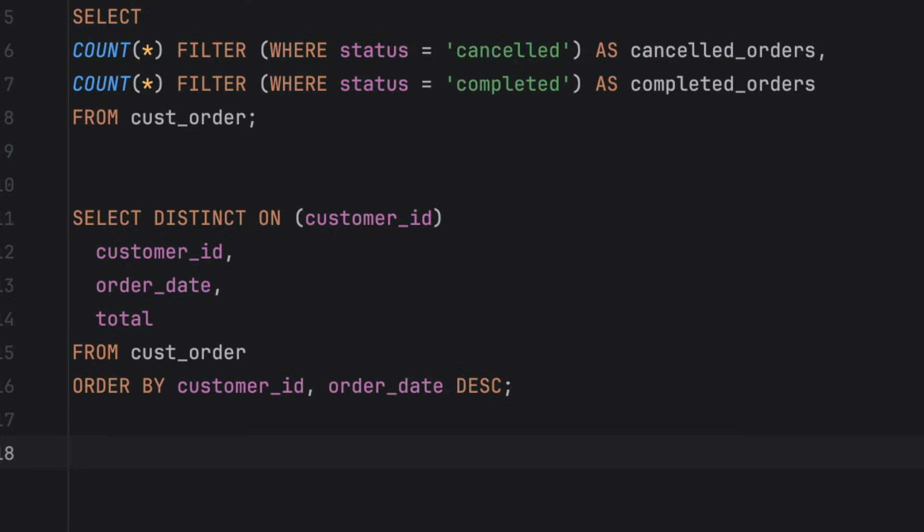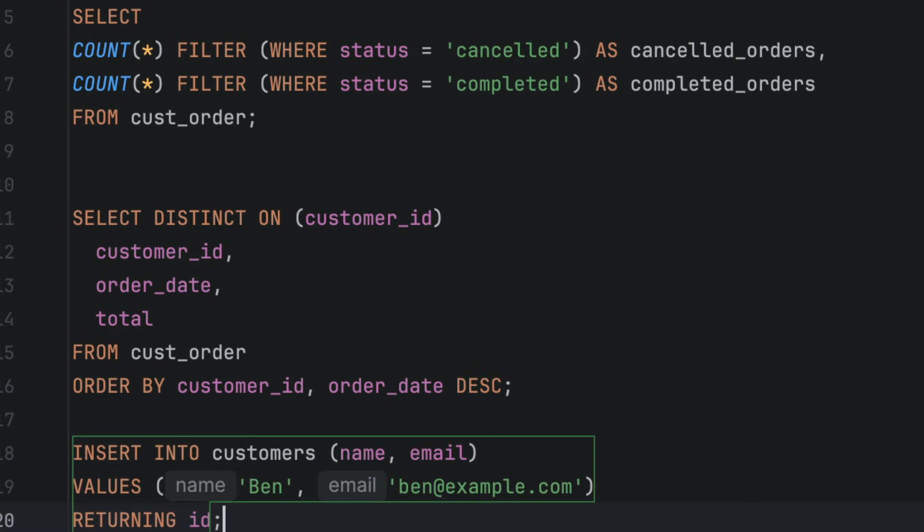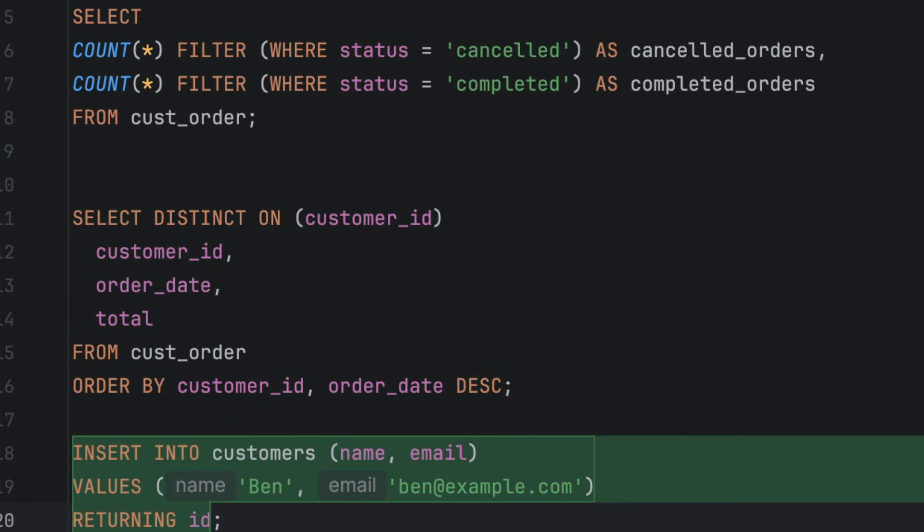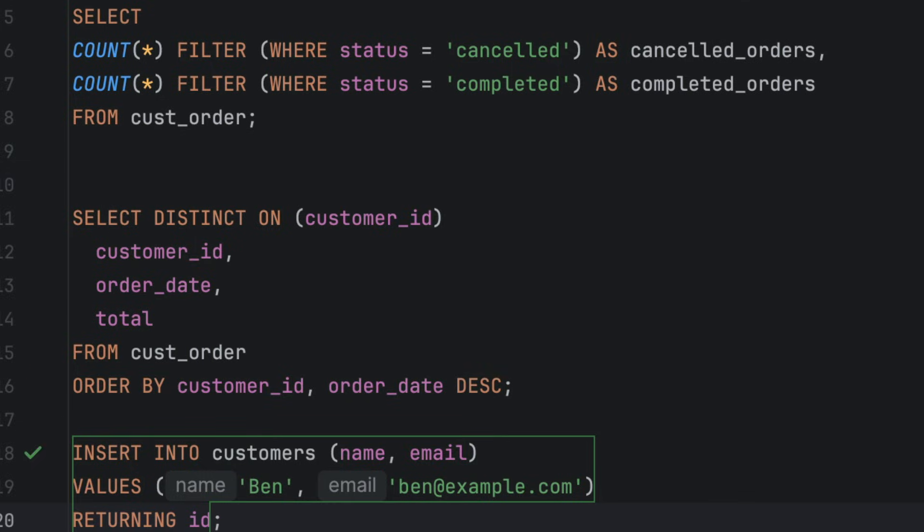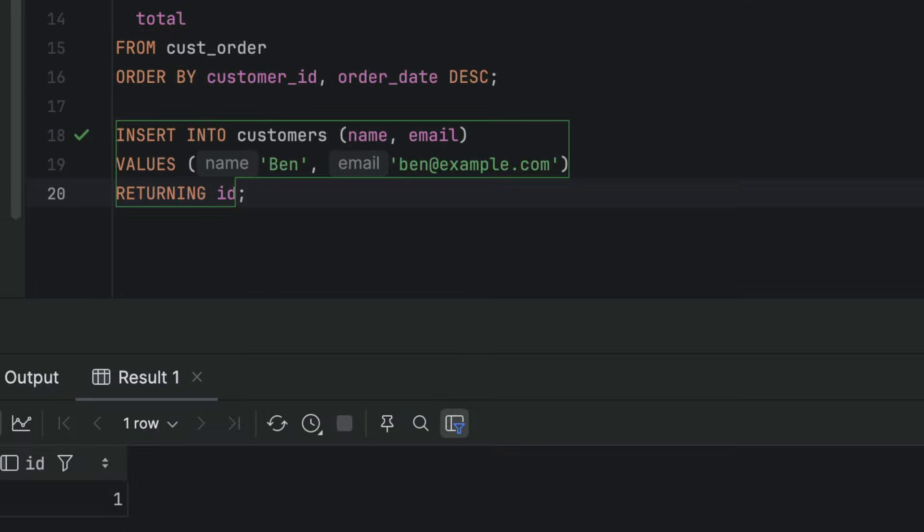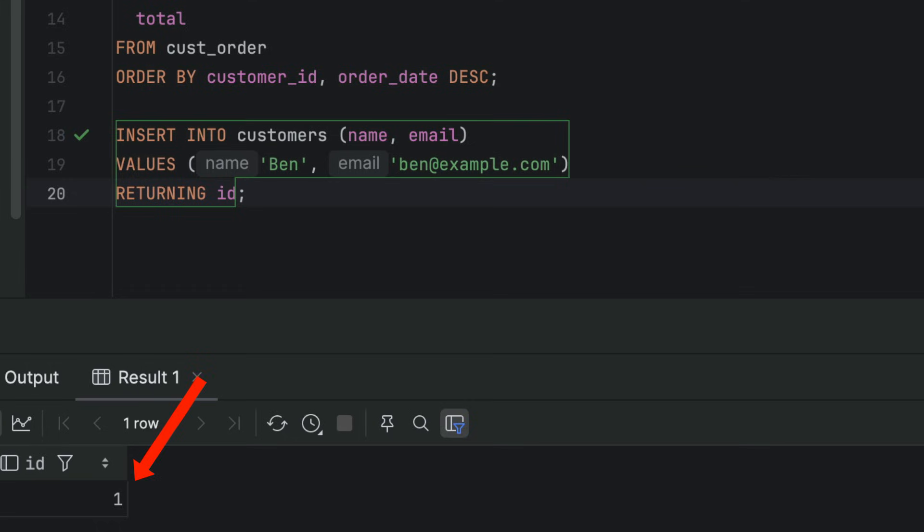In Postgres, you can do this in one step using returning. You add the returning keyword at the end of your insert statement like this. You can run this and it returns the ID value that was just inserted.